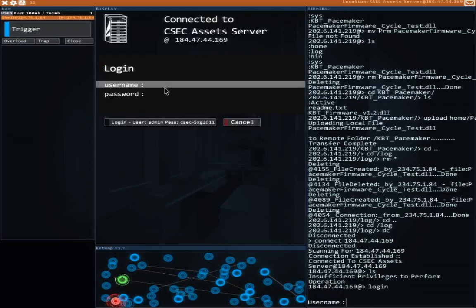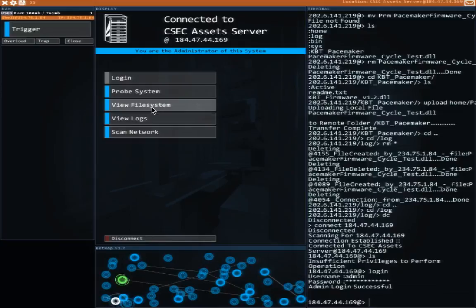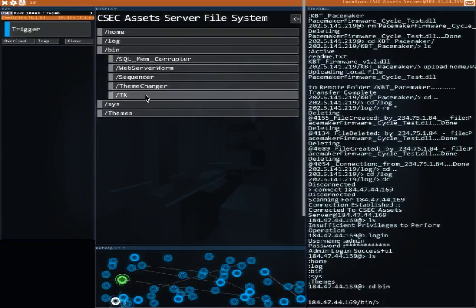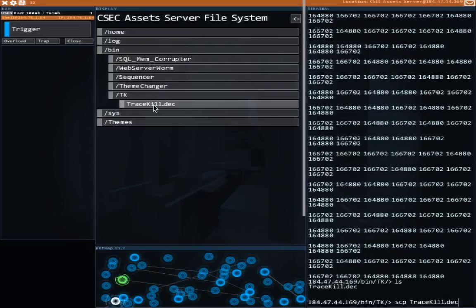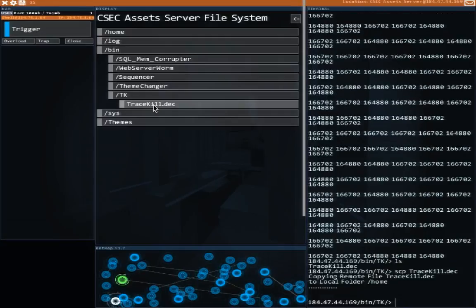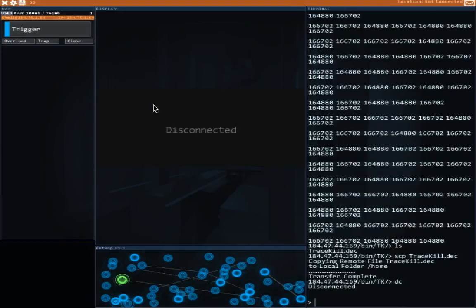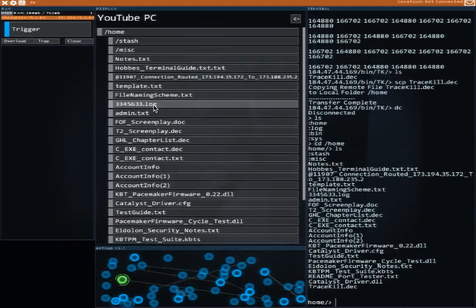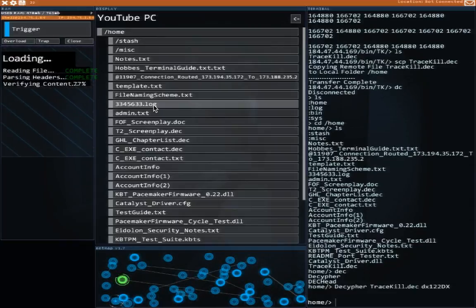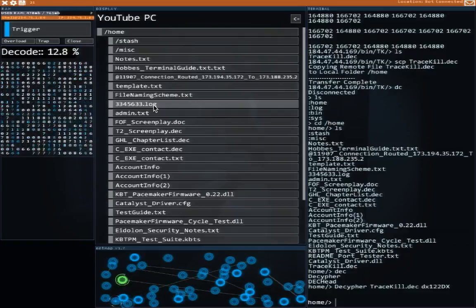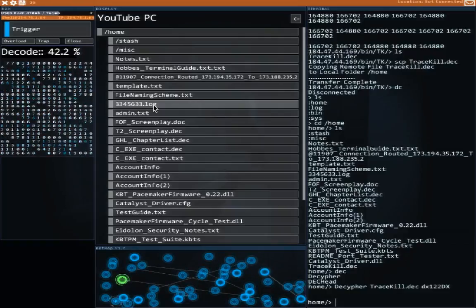I guess we gotta log in. And then in bin tk, SCP trace kill locally. We're not gonna decrypt it on the server — that would be a bad plan. CD home. Decipher the trace kill.deck with the password of dx122dx, as I recall. Yeah — so I seem to have at least remembered the password properly.